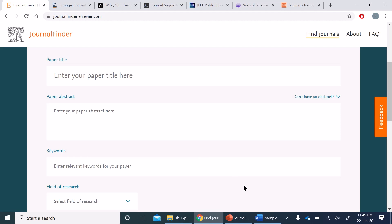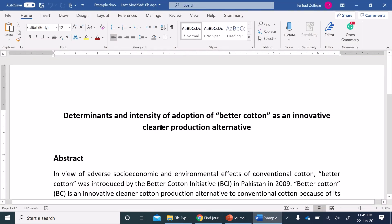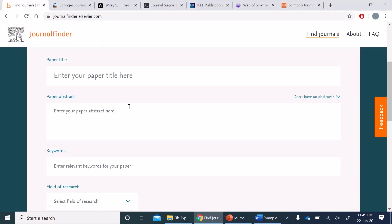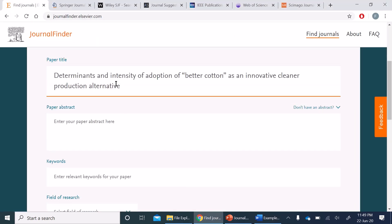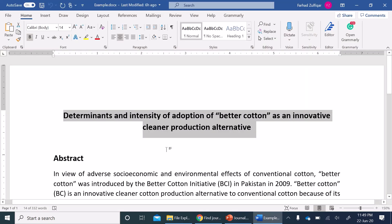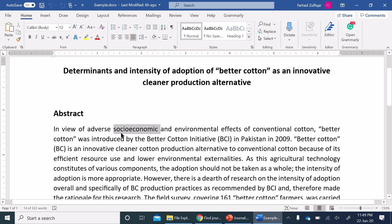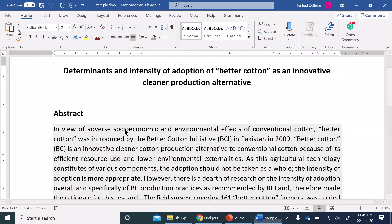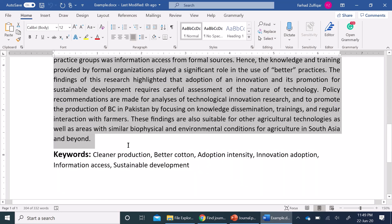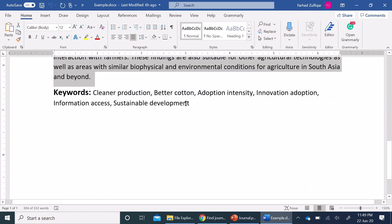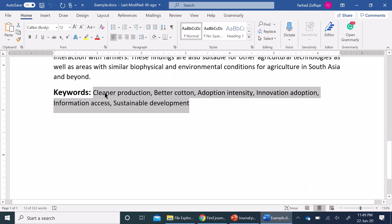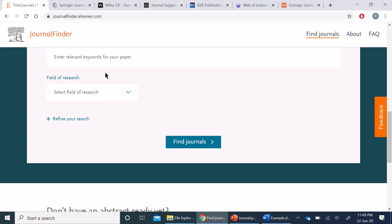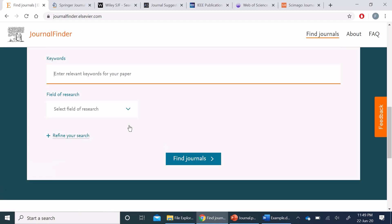So I have one of my papers which has been already published. We are just taking it as an example. I'm copying the paper title here, paper abstract in this section, and then the keywords in the keywords section here.